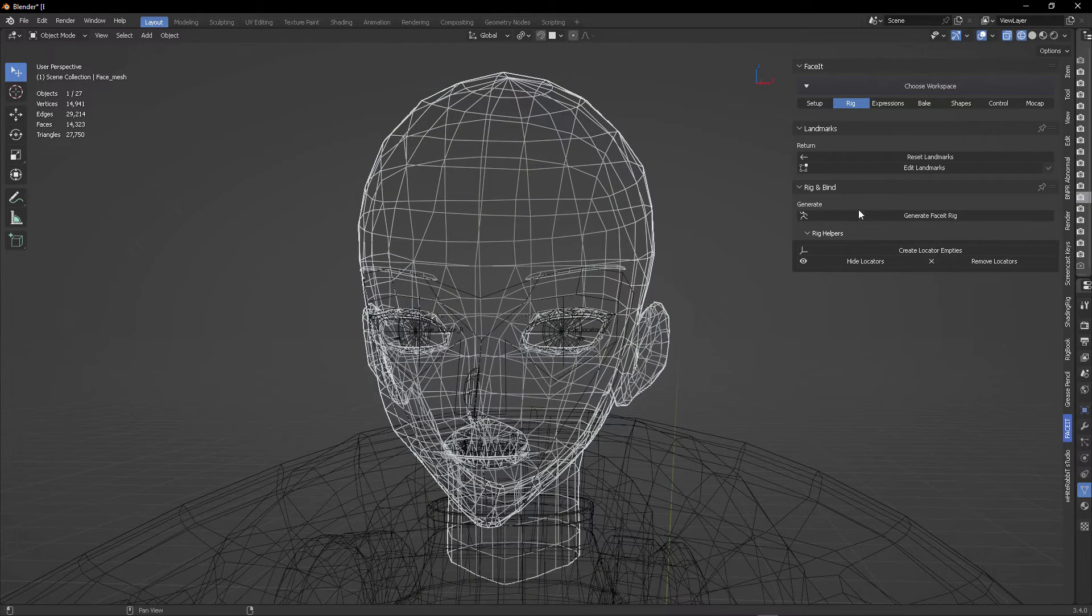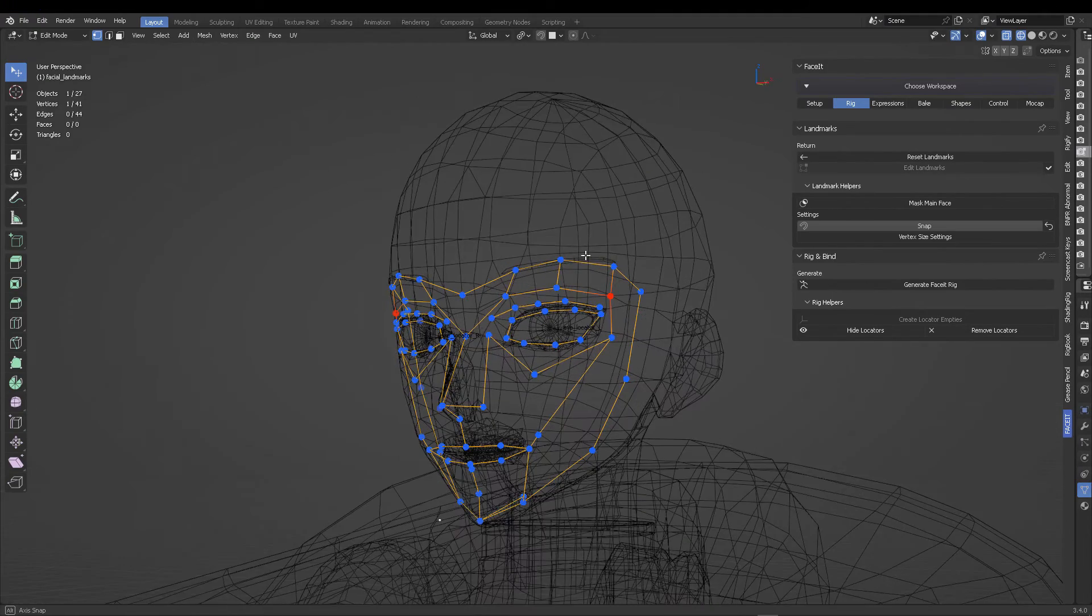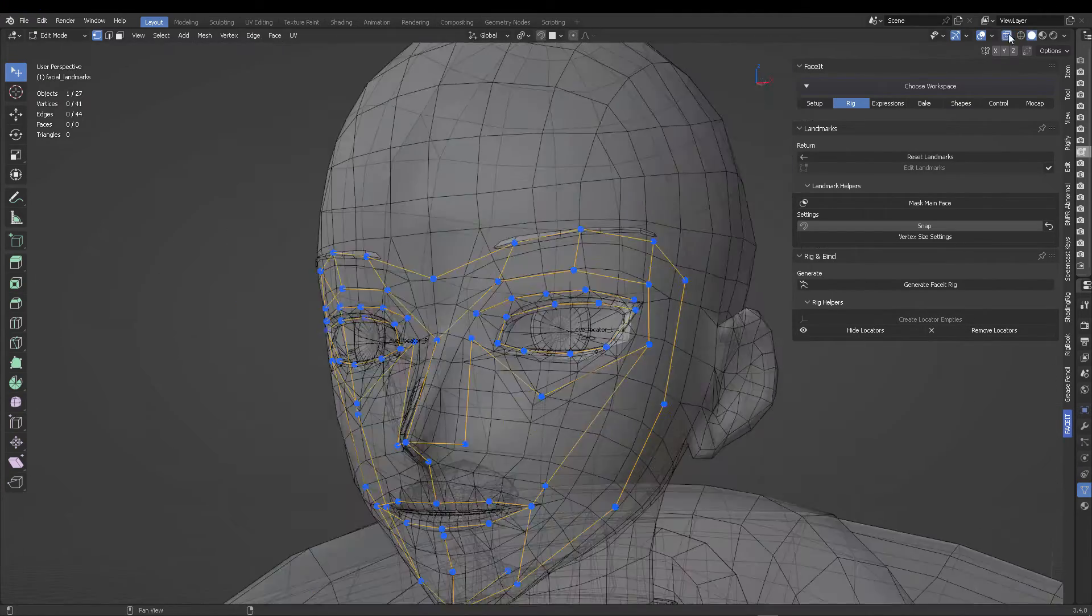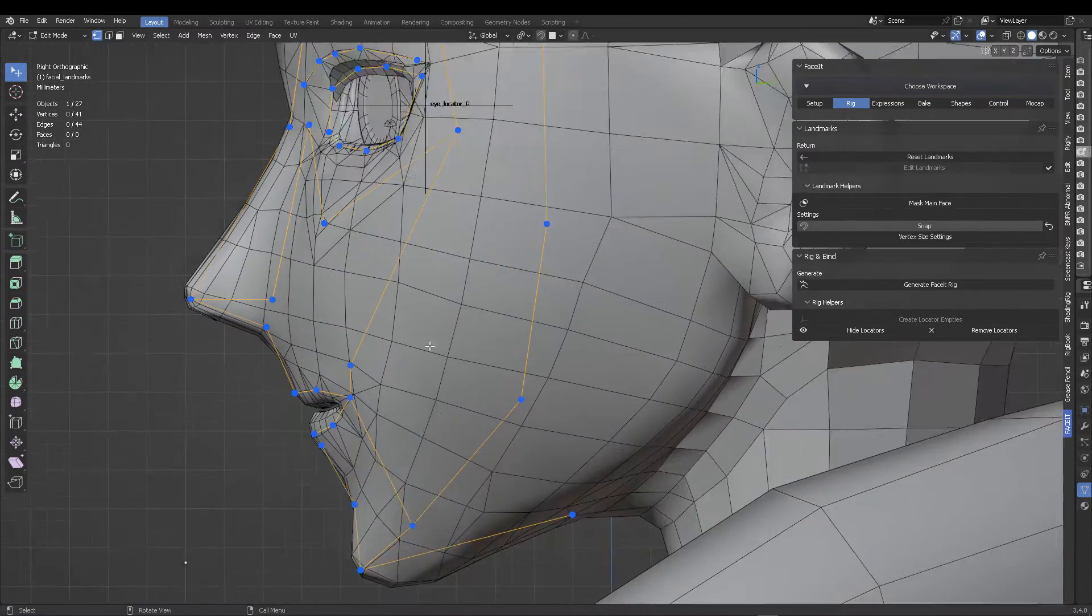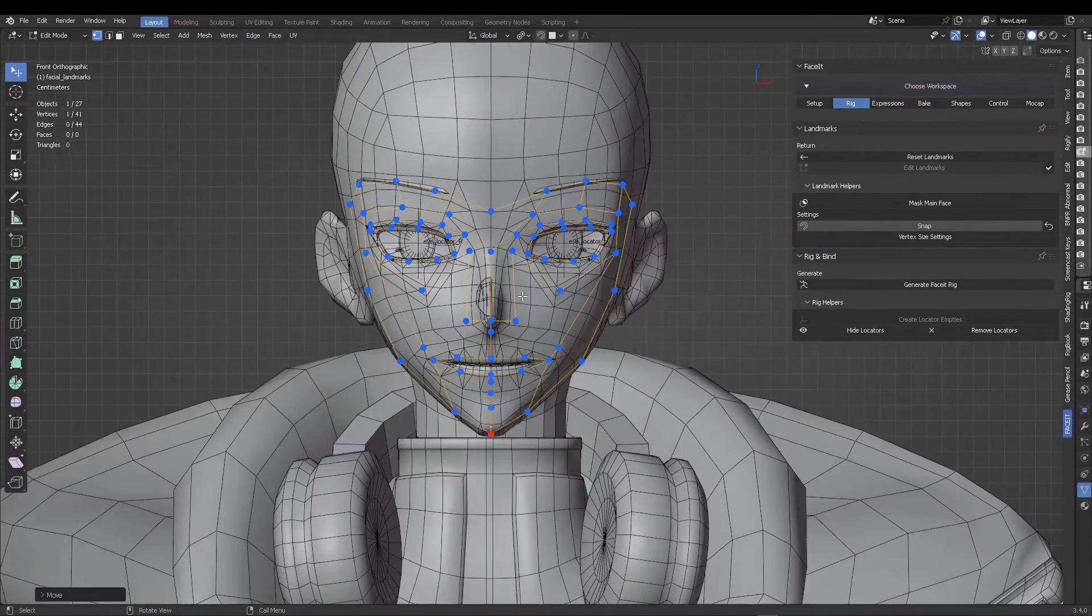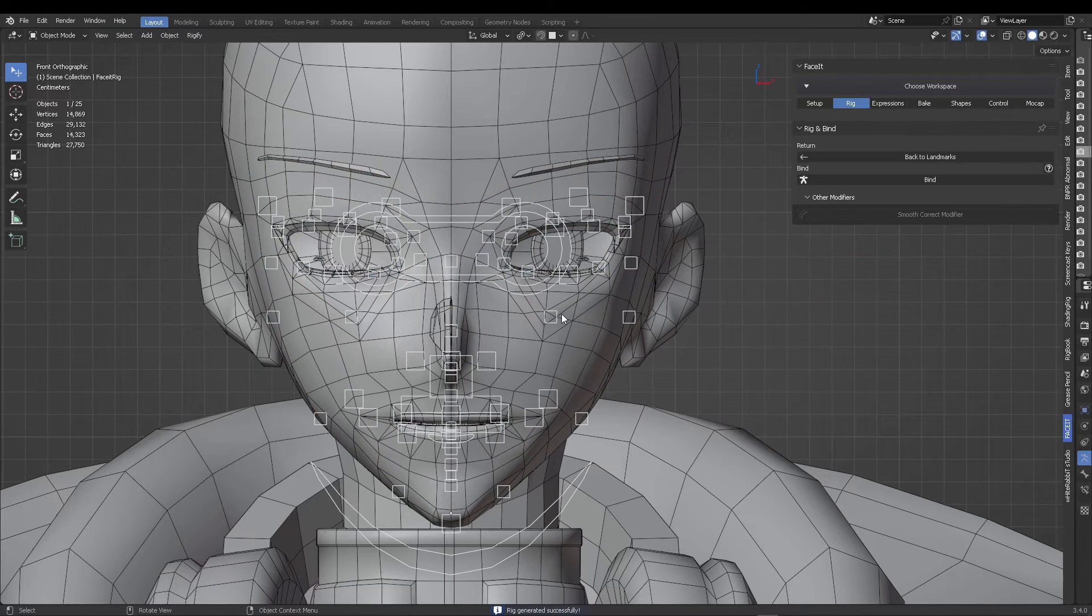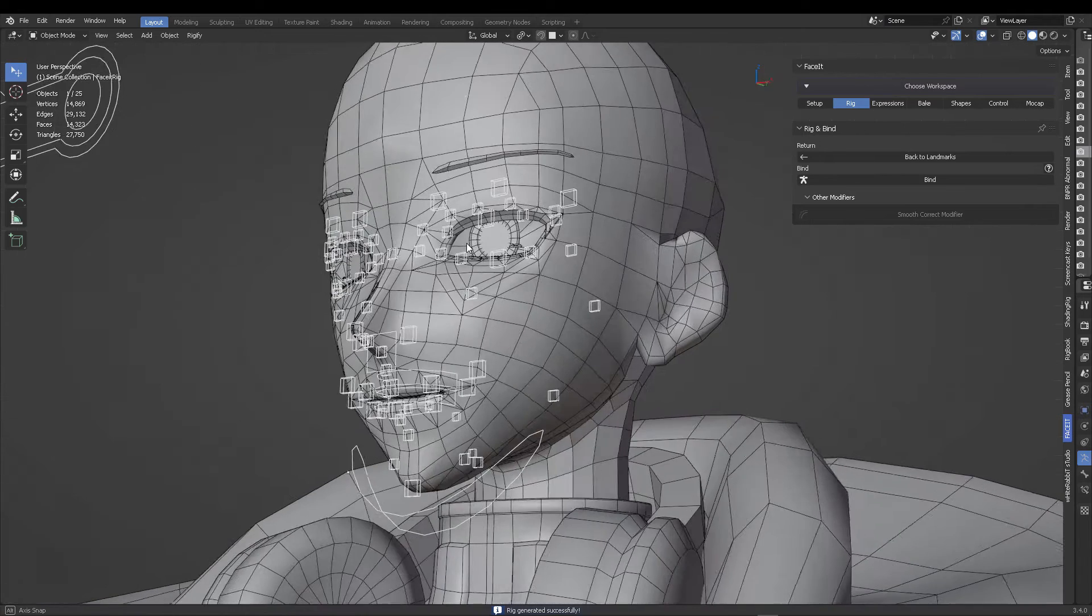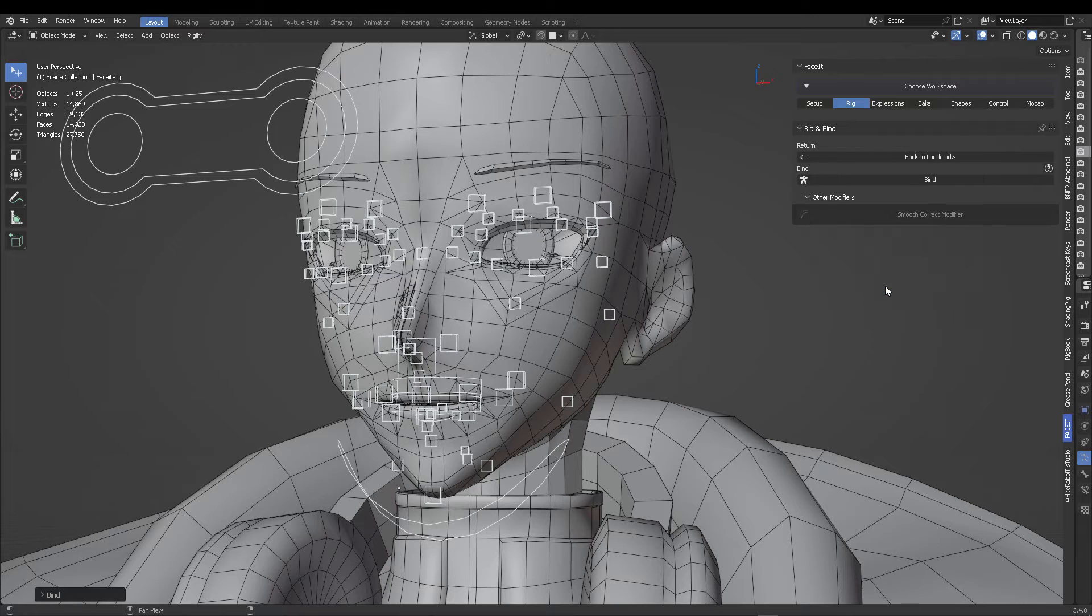now we can click here on edit landmarks to make any kind of last minute adjustments, such as the chin or the nose, the tip of nose, maybe the lower part of the jaw, whatever. And then you're going to click generate Faceit rig. Now we have the controls back, but the controls have not been bound to the mesh. So that's why we're going to click on bind.